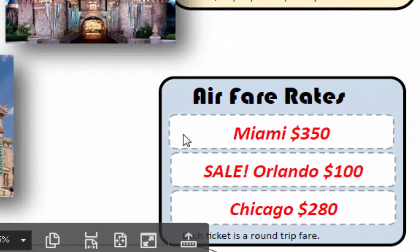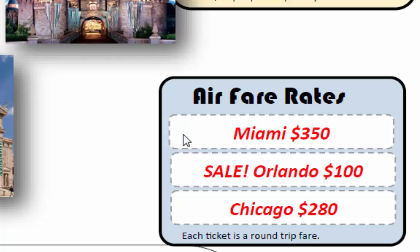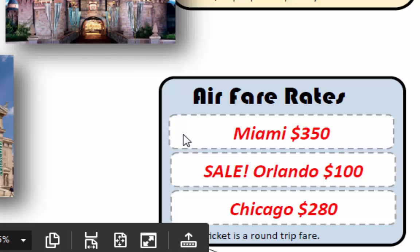This box over here shows the costs of the airline. Miami, Orlando, and Chicago all have different costs, and those are per person.